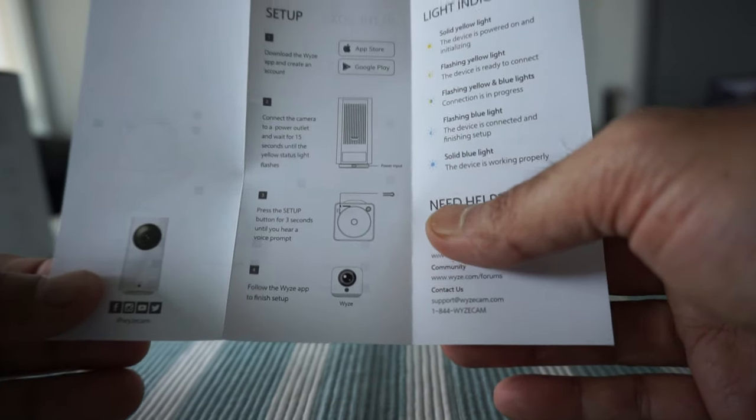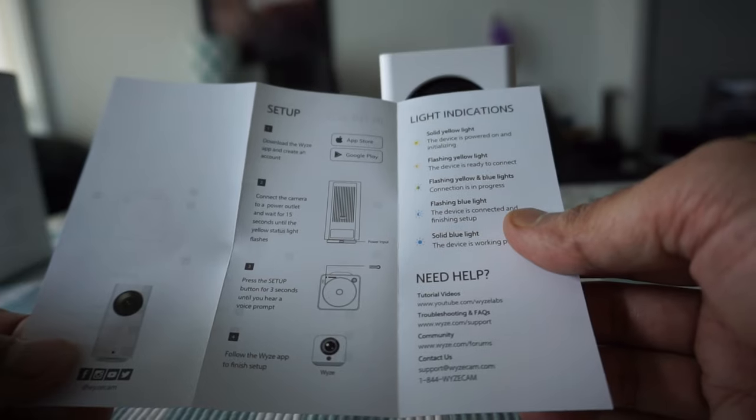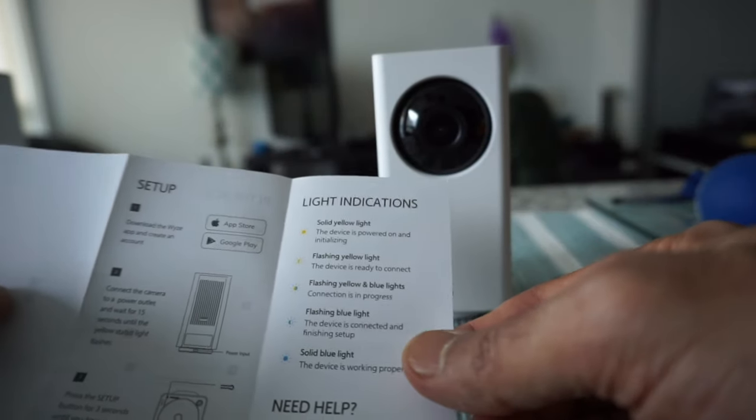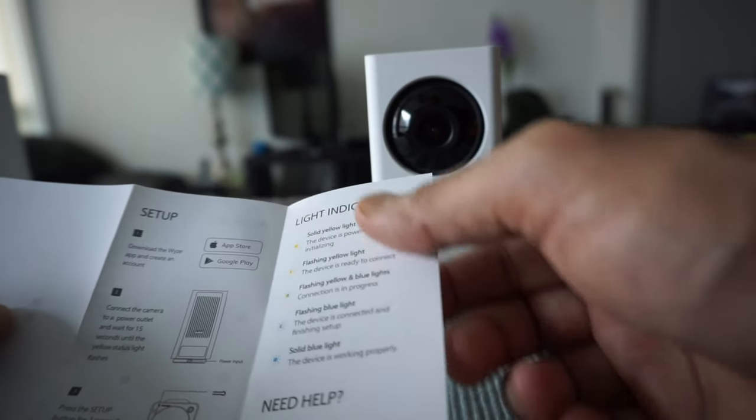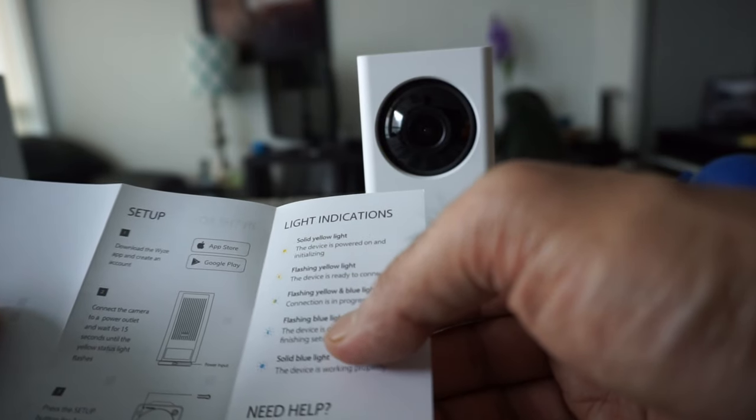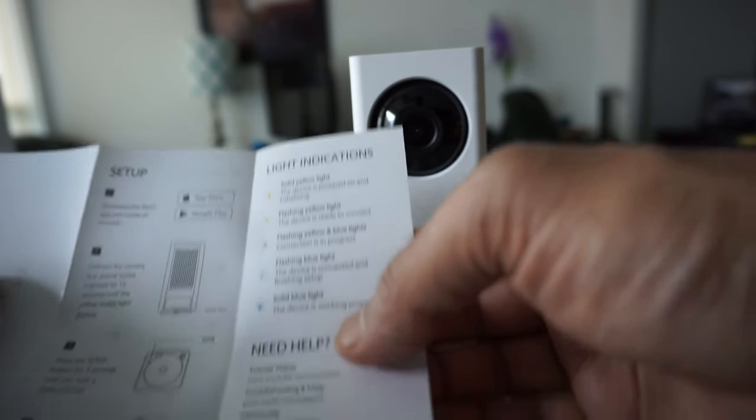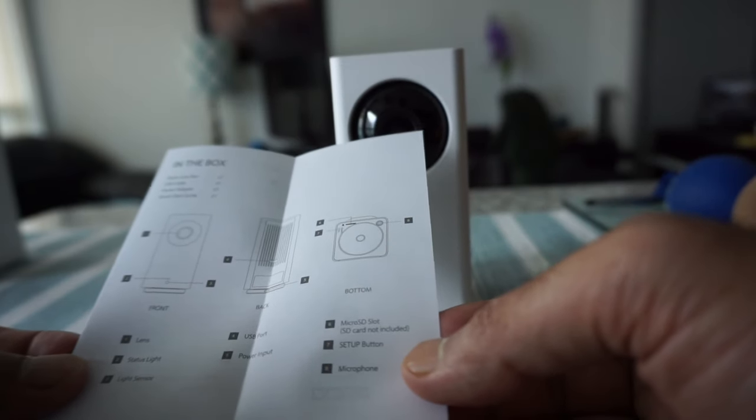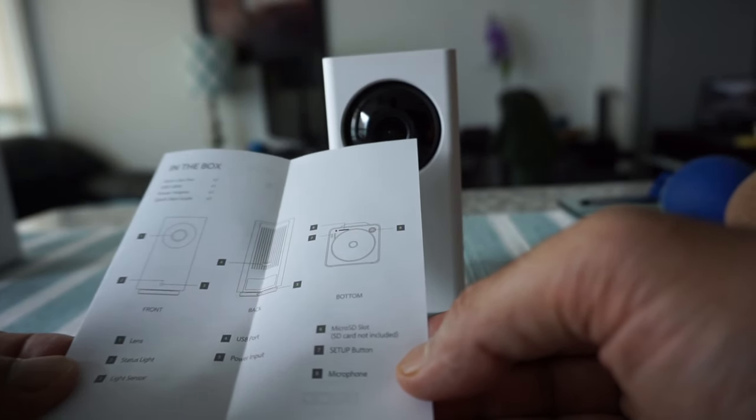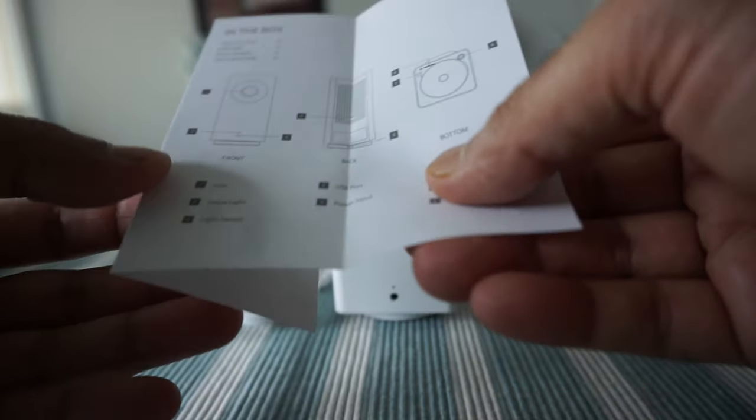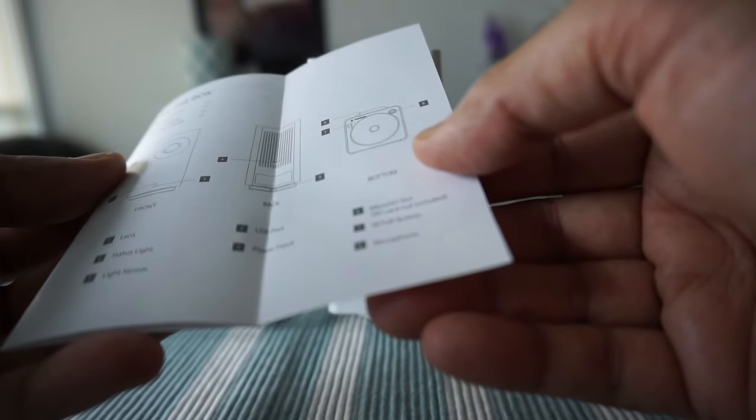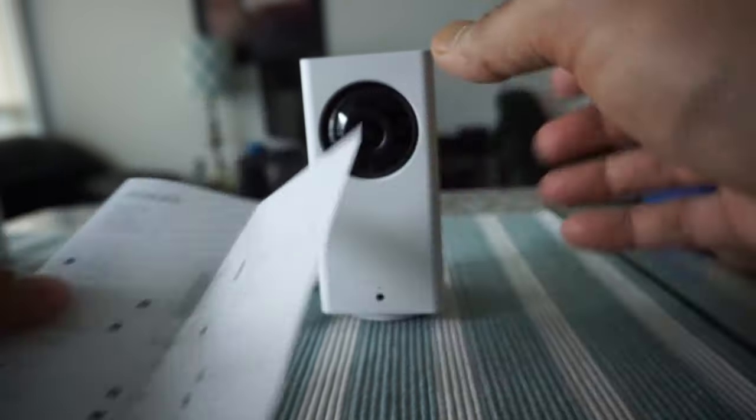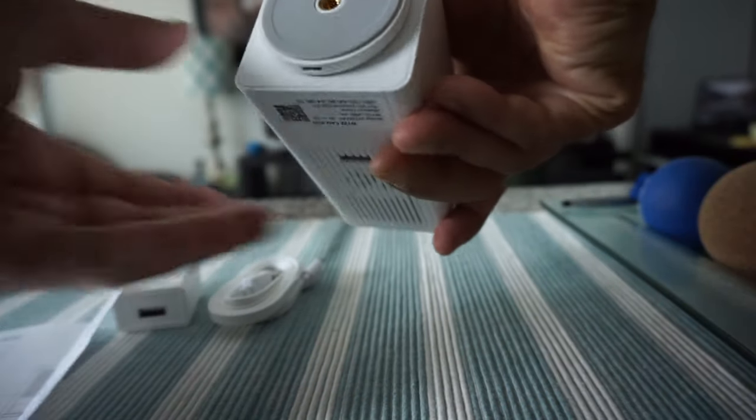The app looks fairly simple. There are indication lights here—solid yellow, flashing yellow, flashing blue, or solid light blue. The process looks fairly simple, so I'm just going to set it up and we'll take a look after that.